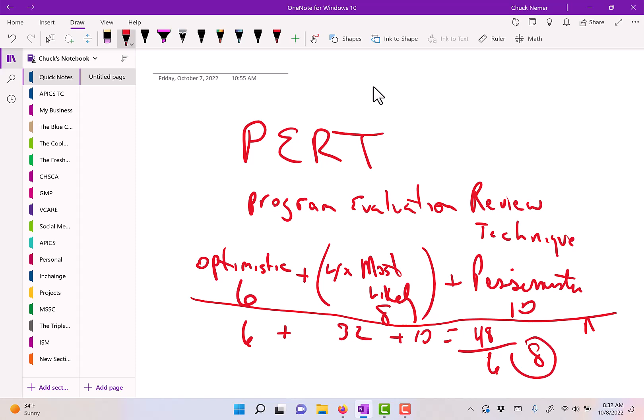And that's a forecasting method that's qualitative called PERT. Thank you.